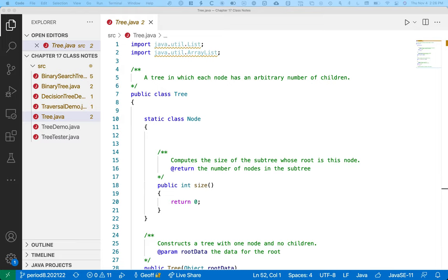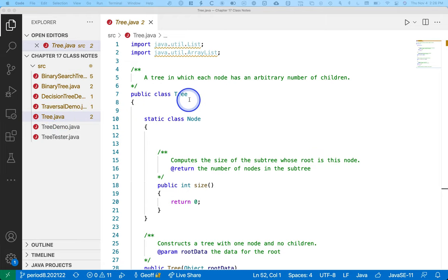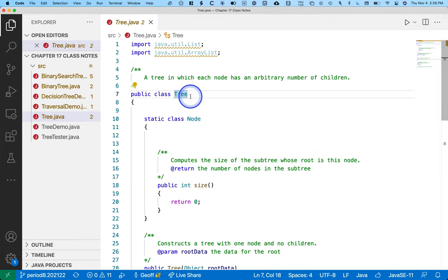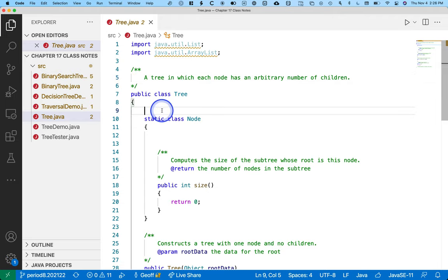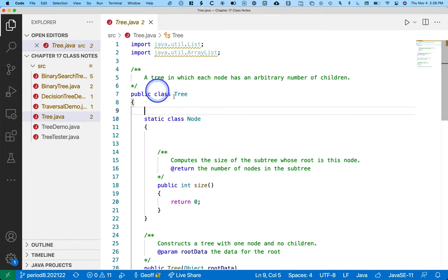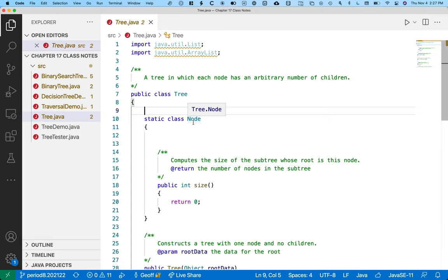Alright, so let's look at tree.java first, the tree class. This class is a tree in which each node has an arbitrary number of children. Really in terms of the tree class itself, it doesn't need to keep track of a lot. There's only one instance variable. The tree simply needs to keep track of its root. That's it.